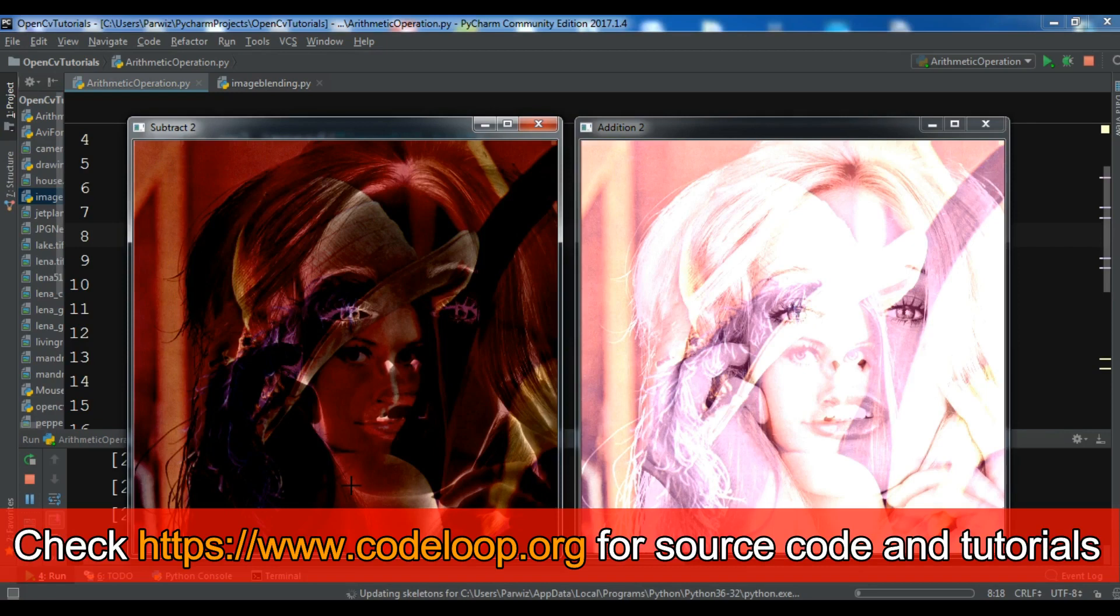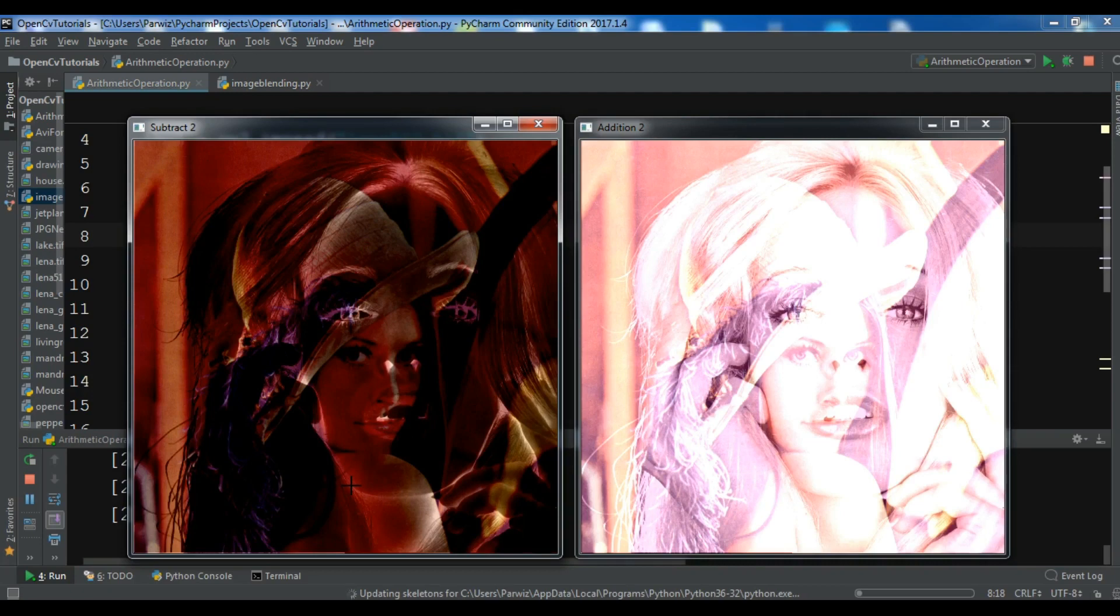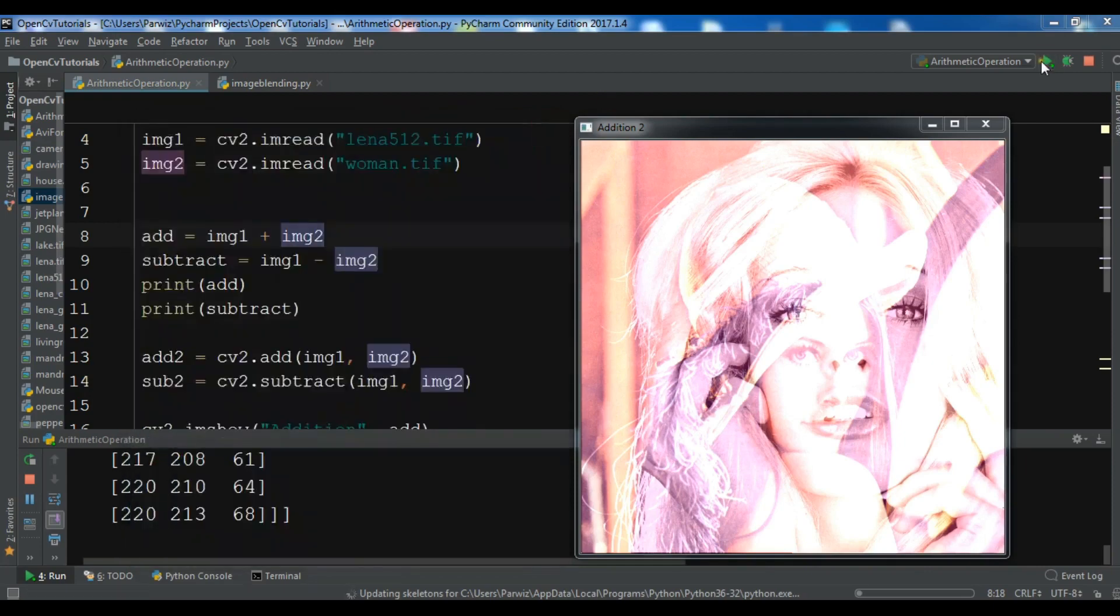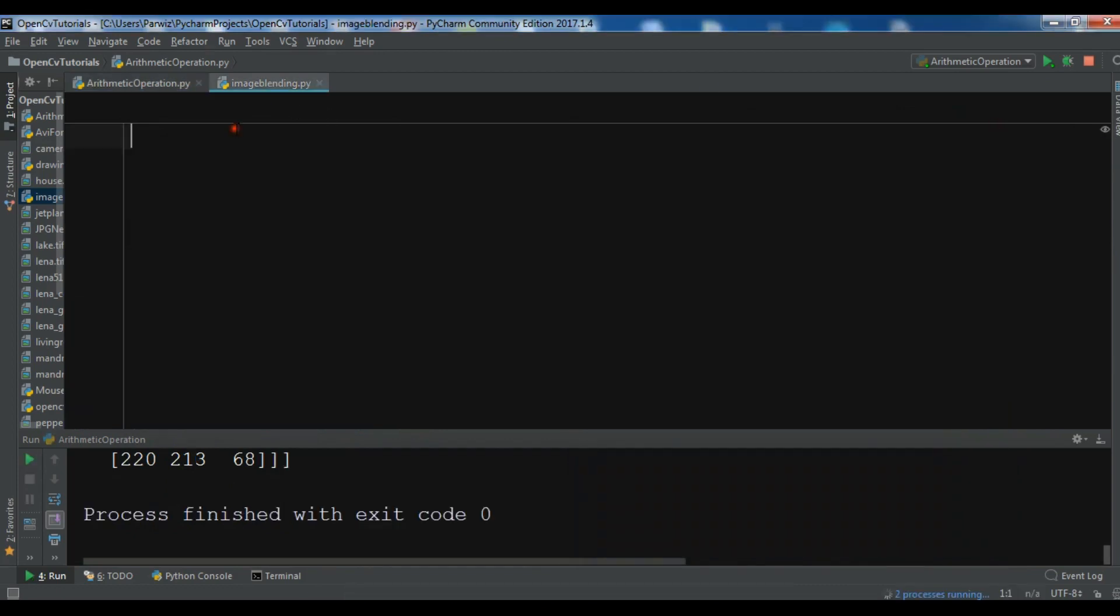Image blending is also a kind of image addition, but we can use weights with two images so that it gives a feeling of blending or transparency. Now let me show you an example of this. It will be a short video because we're using a simple image blending example.